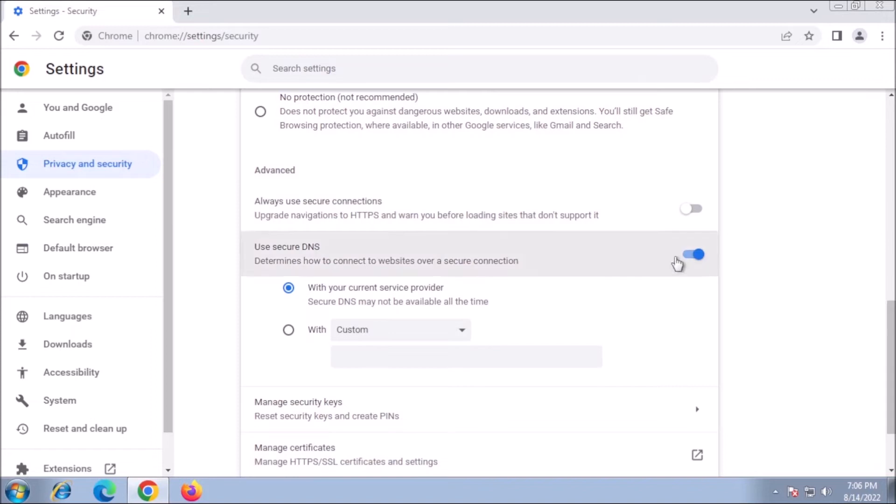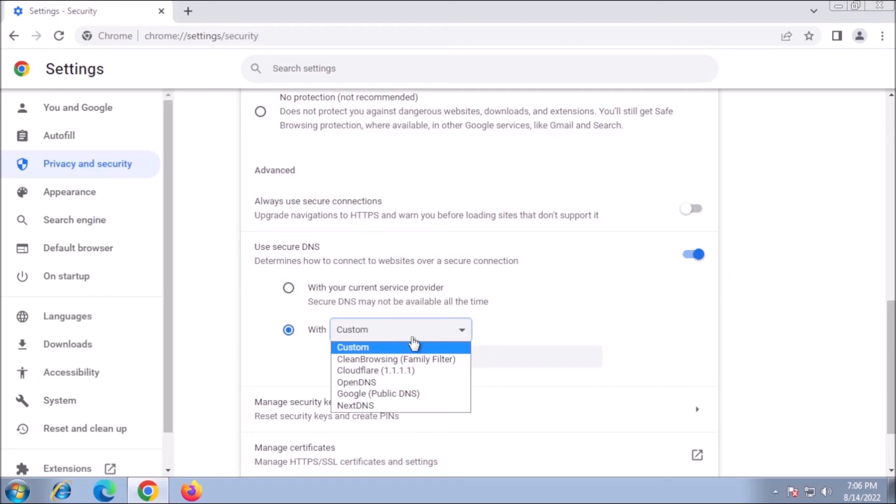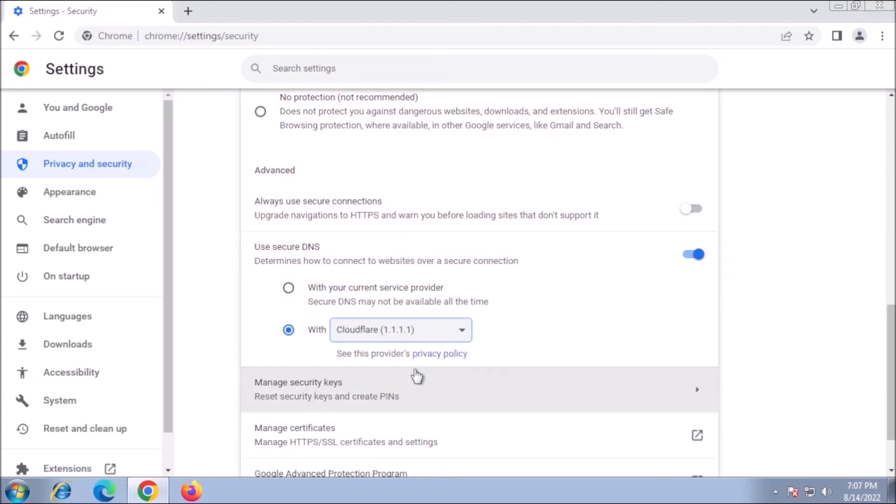Pick Custom and select a security-focused DNS provider like Cloudflare, or enter your own preferred provider.